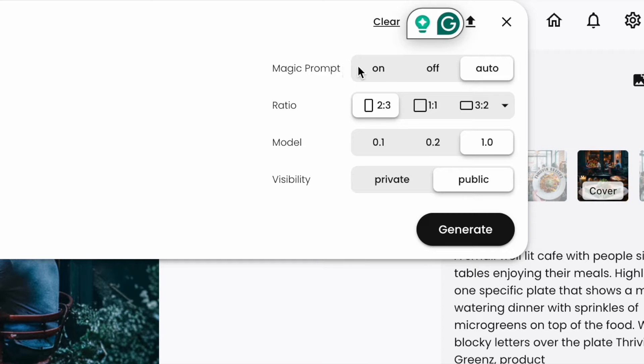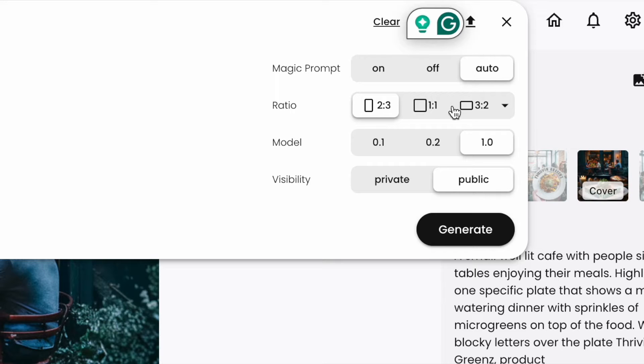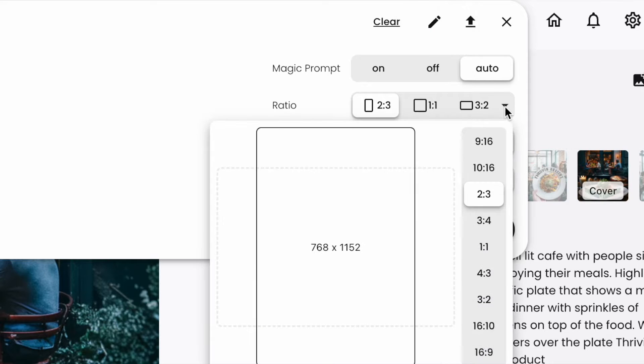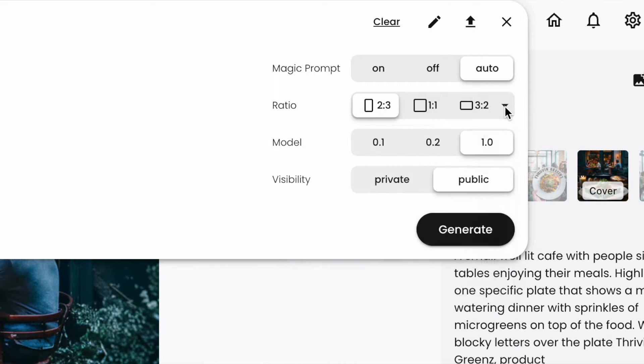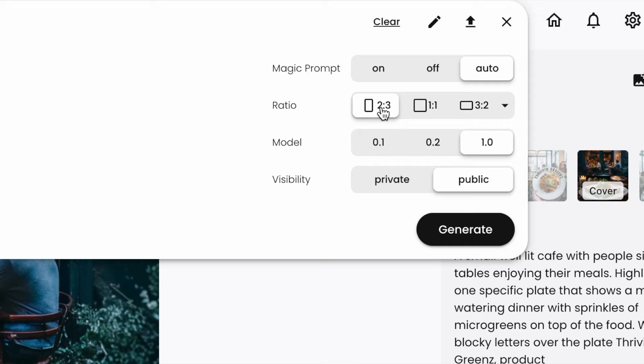First we have the magic prompt which I just showed you. You can have that on, off, or on auto. Then you can choose the ratio that you'd like your images to be generated in. A lot of mine I chose two by three as I mostly use it to create book covers and coloring pages.